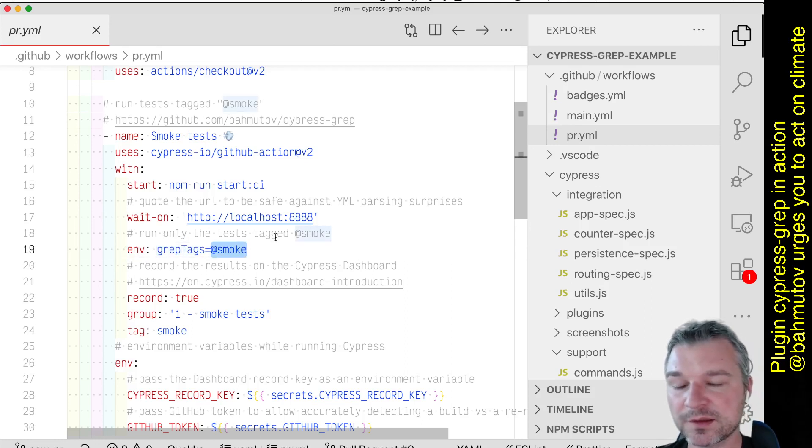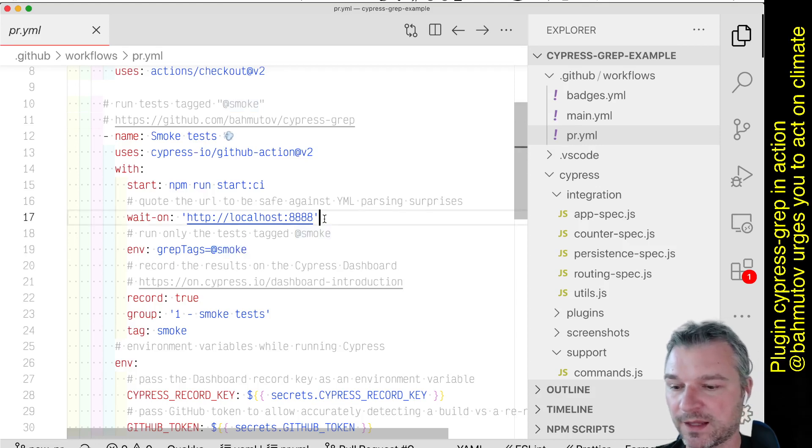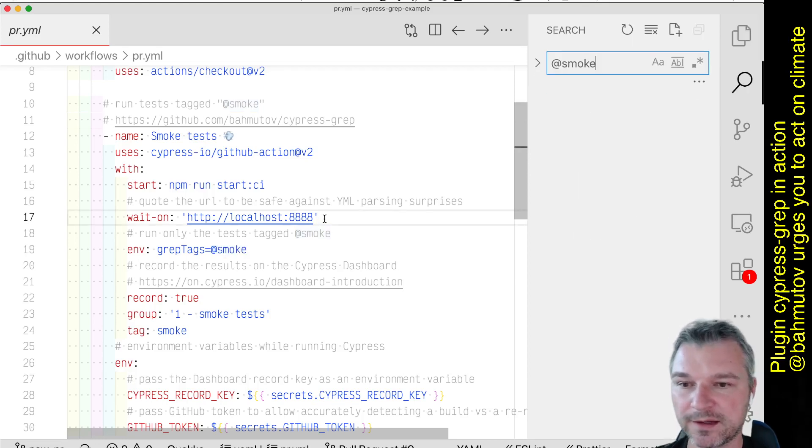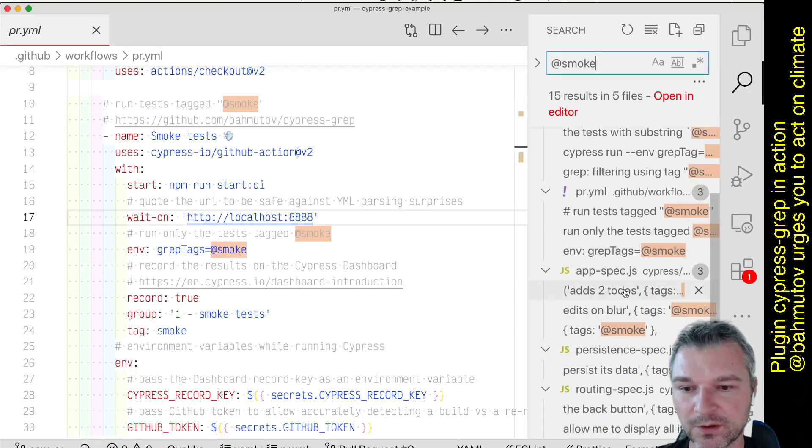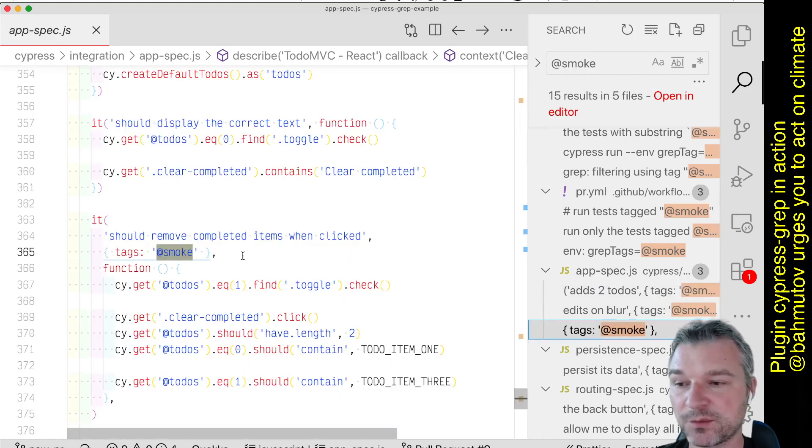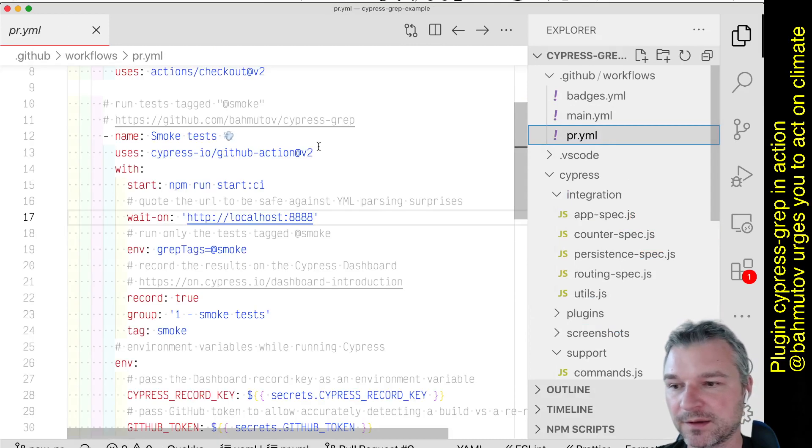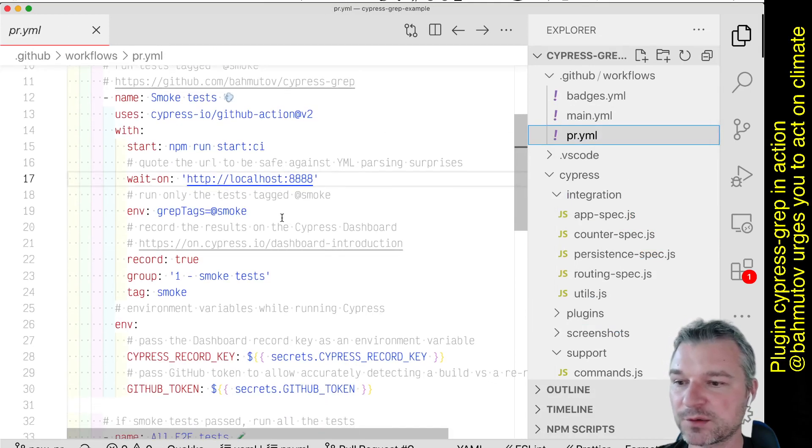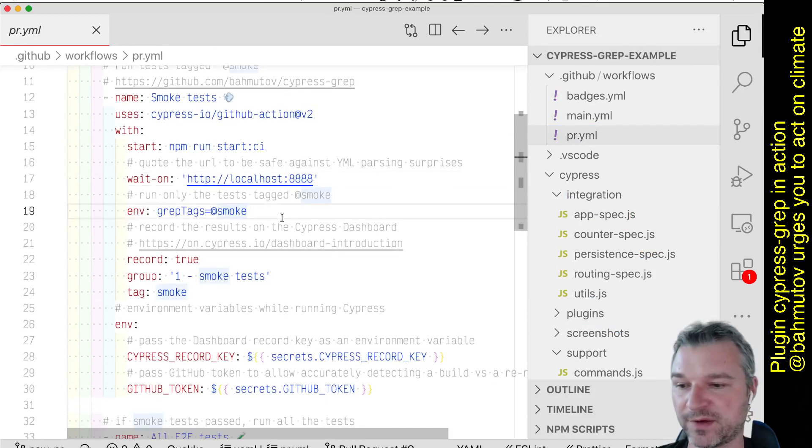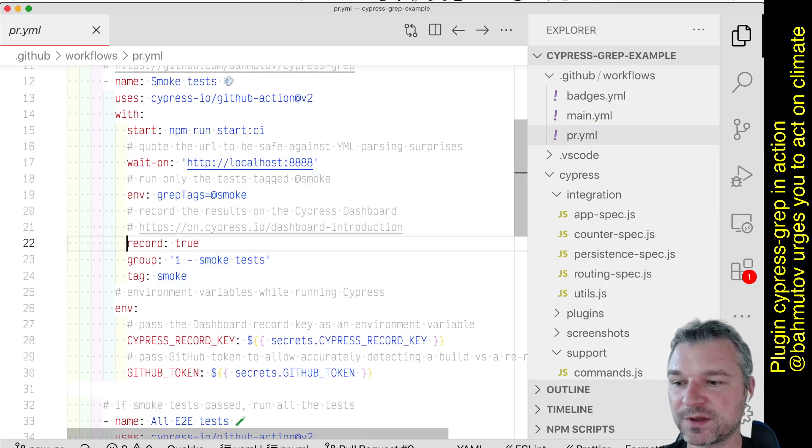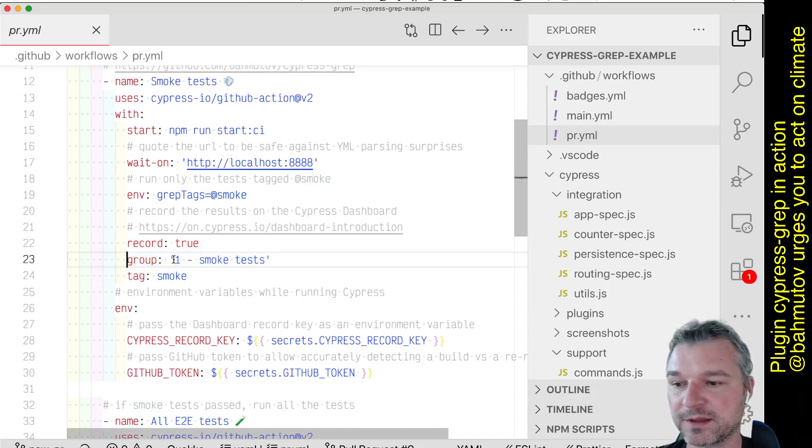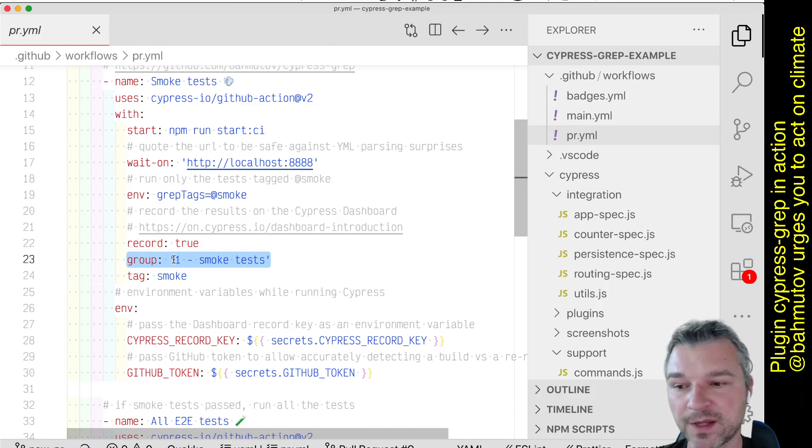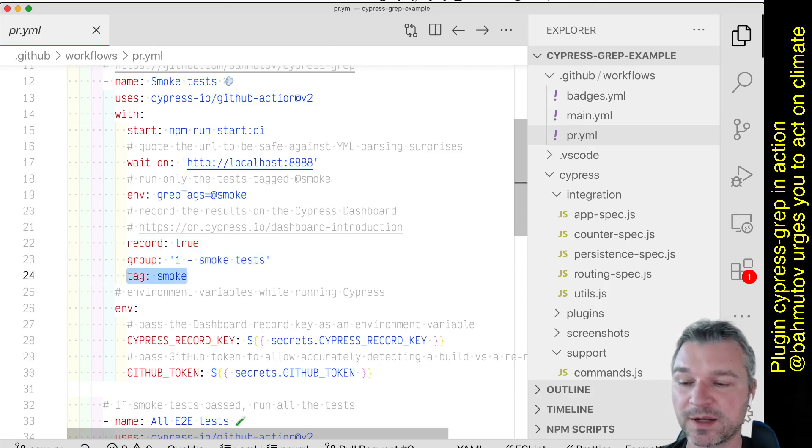So this is using Cypress grep plugin that I wrote and I tagged bunch of tests with a tag smoke. So the purpose of this pull request workflow is to run just those tests across all the spec files. And I'm also recording this on Cypress dashboard. Notice that I'm giving it a group and I'm giving it a tag so that I can easily find results on the dashboard.